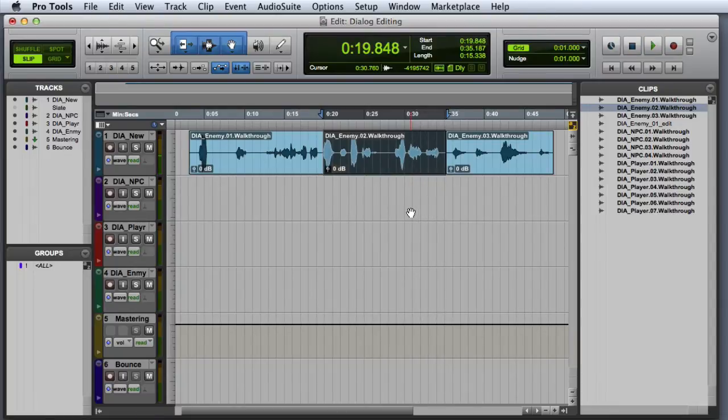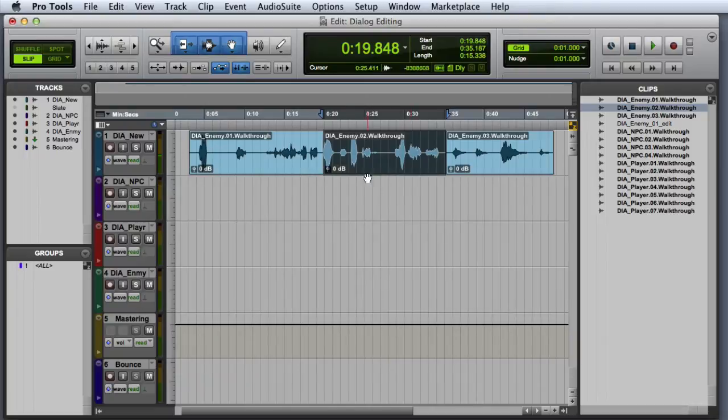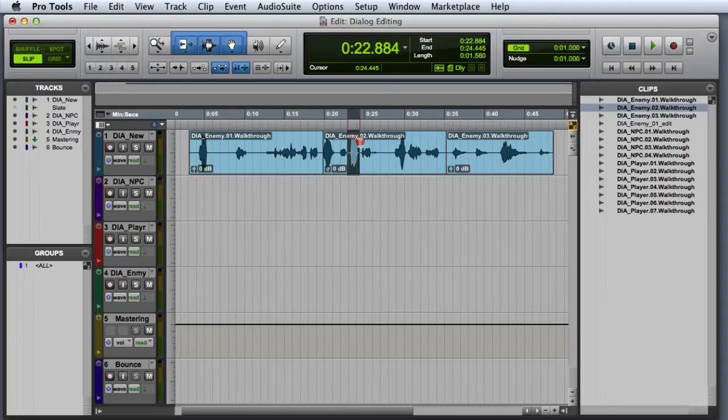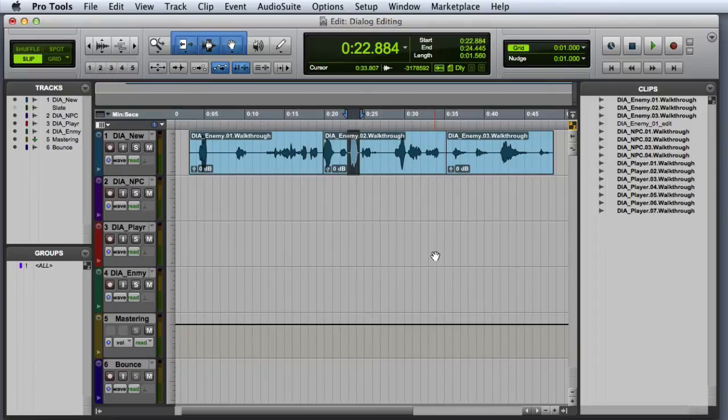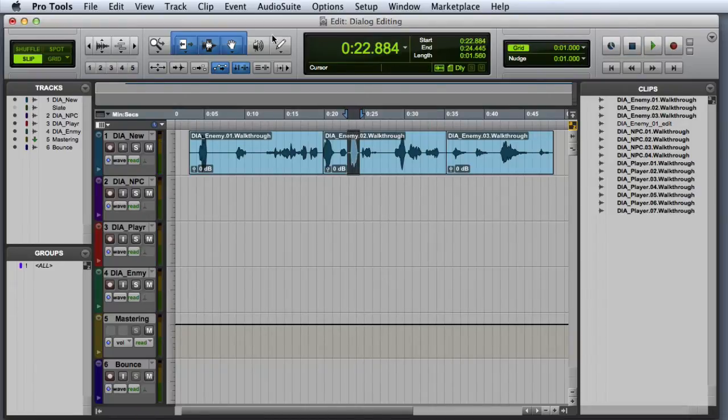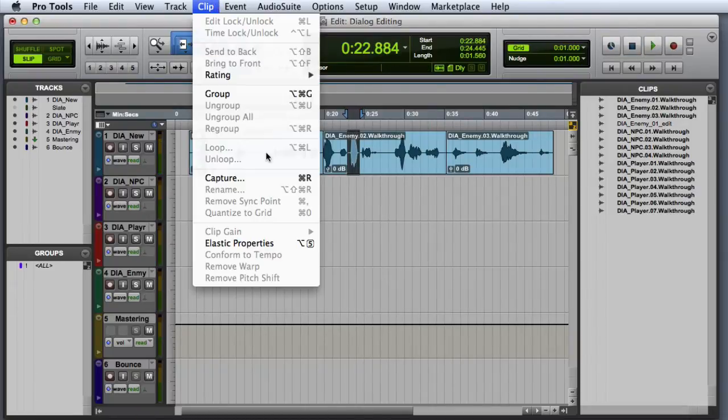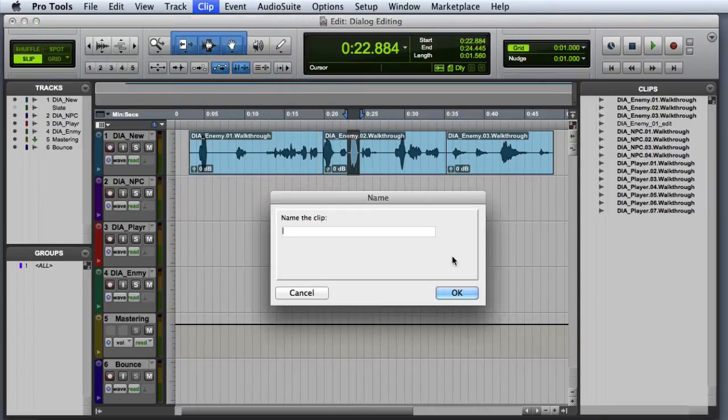In this one, I think I like the third take the best, so I will go ahead and select that one, and once again play through to make sure I didn't miss anything. Then we will go ahead and capture that take and give it a name.